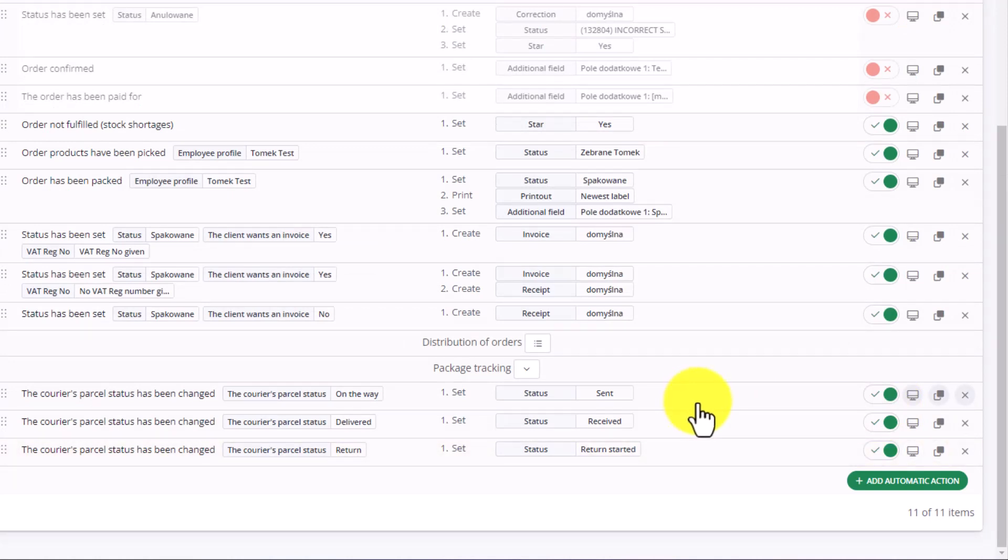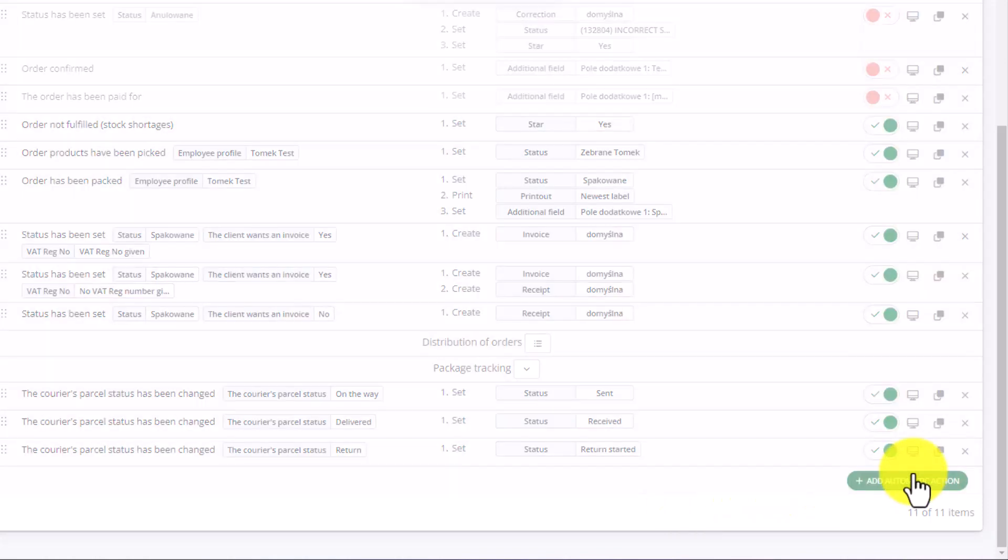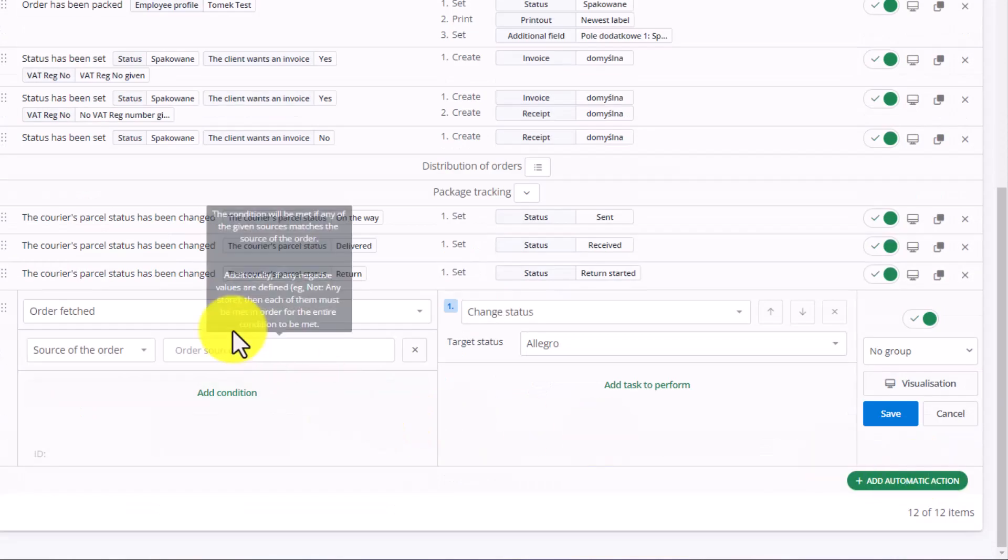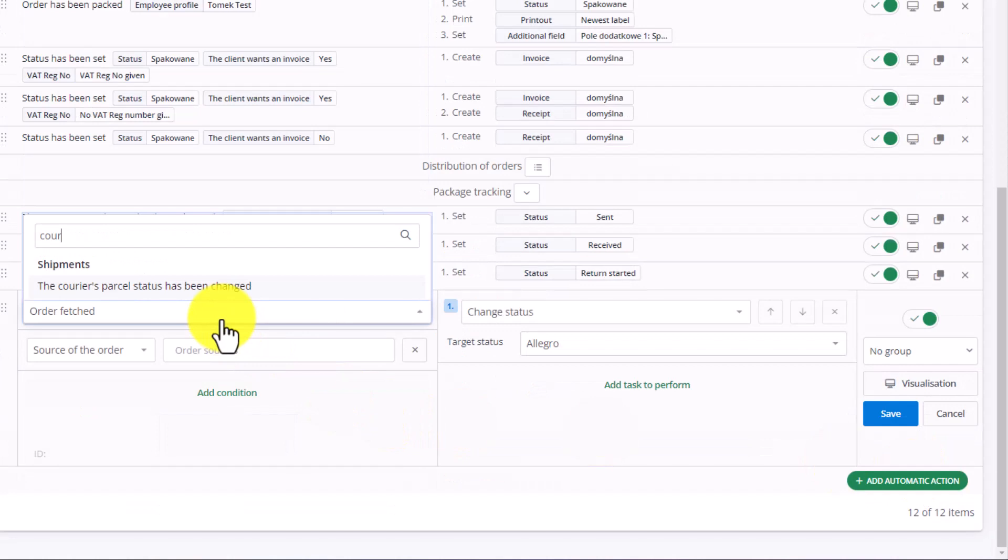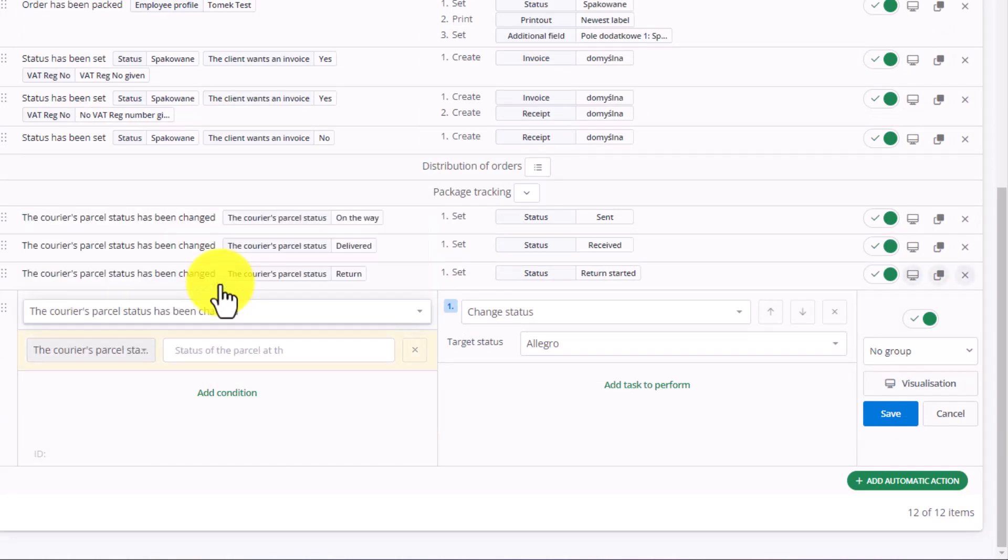Another situation to consider is a lost or unclaimed package or an issue with the courier. Let's add another automatic action. Again, select The Courier's Parcel Status Has Been Changed.